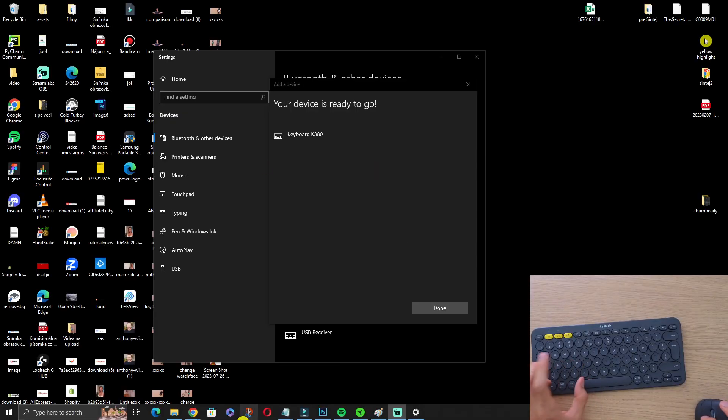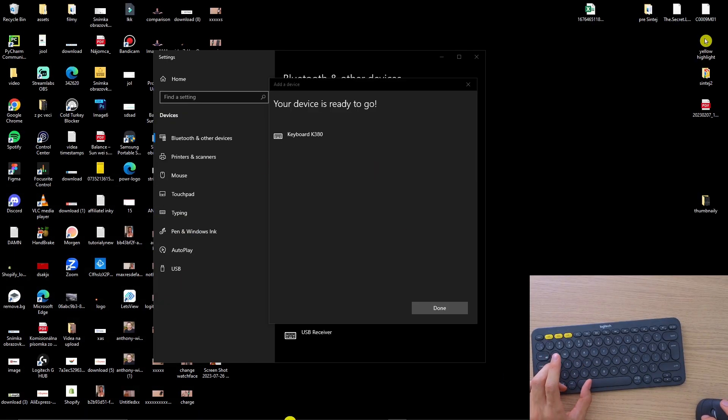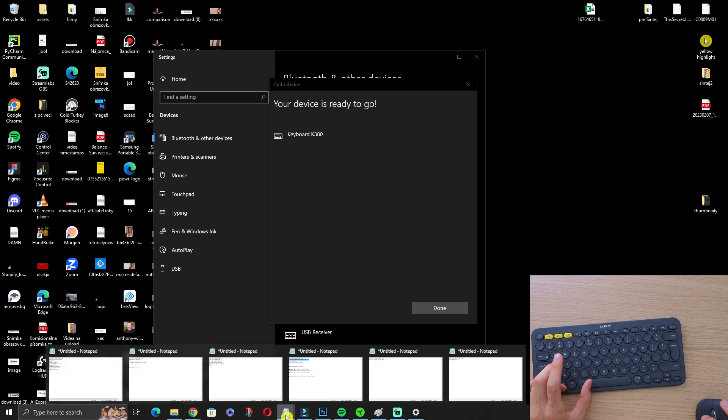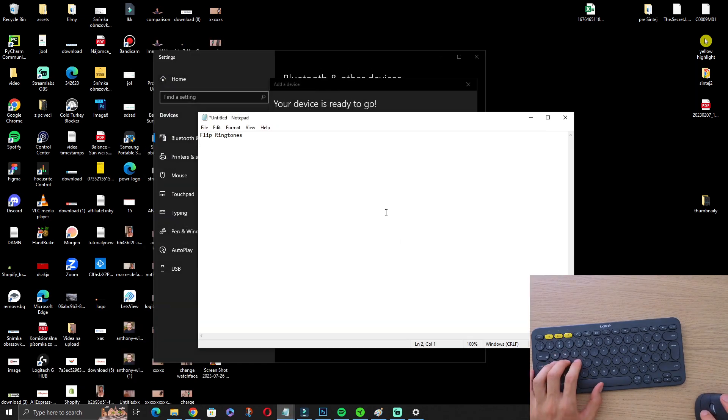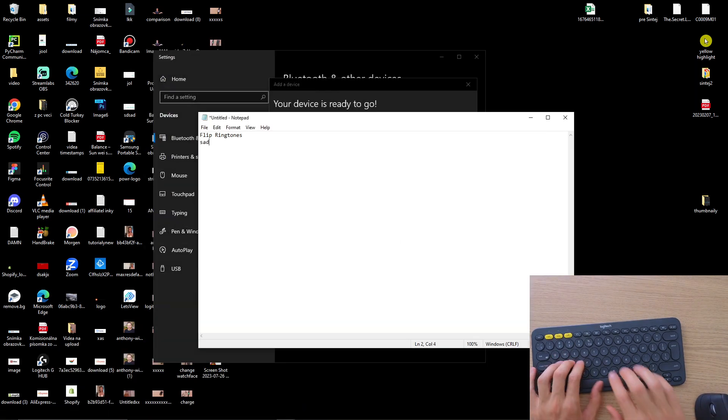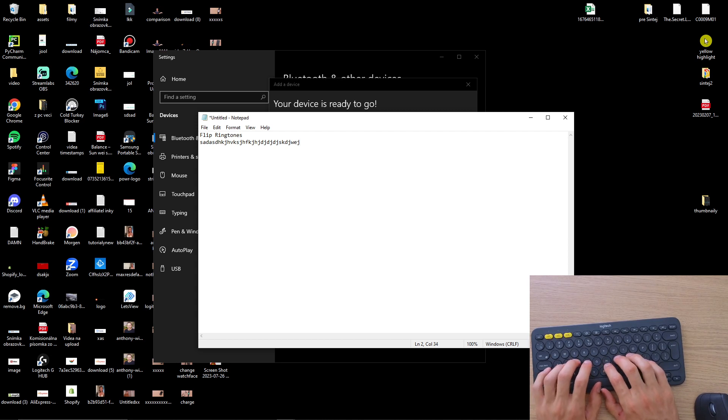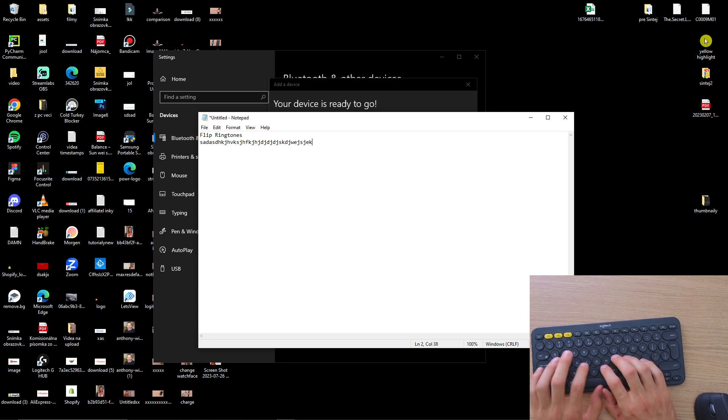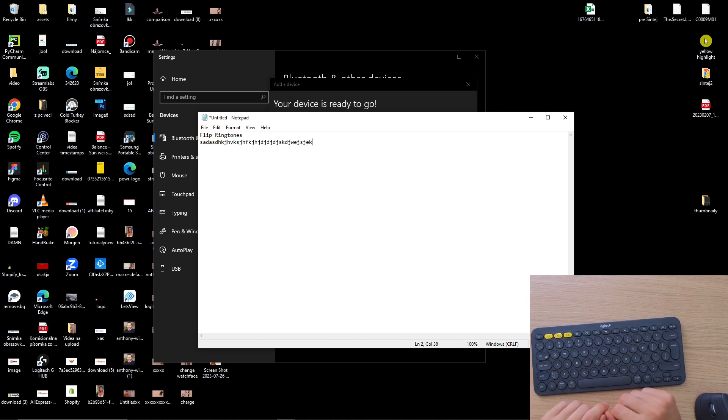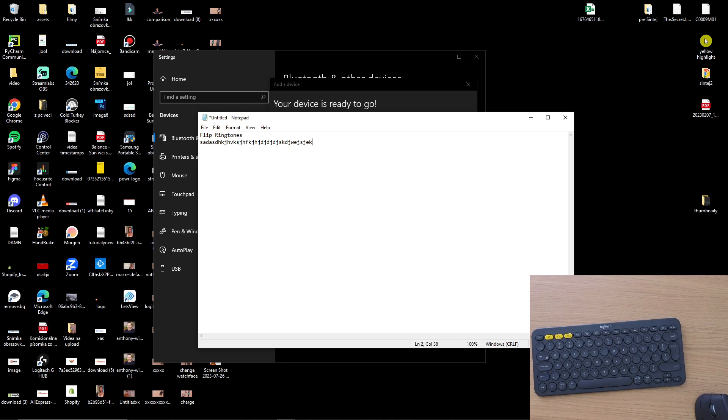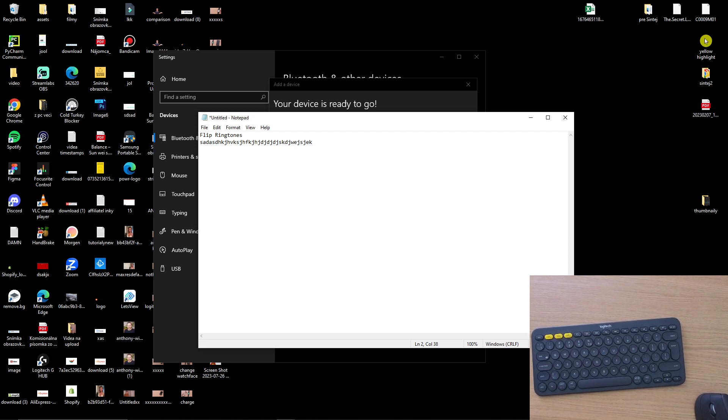So right now I go to notepad right here, and look at this, I'm writing and it works. So this is how it's done, and now we can connect the Logitech K380 to your notebook or PC.